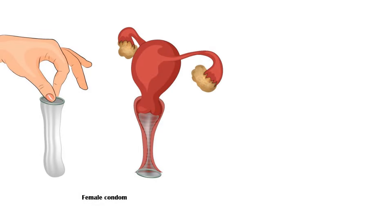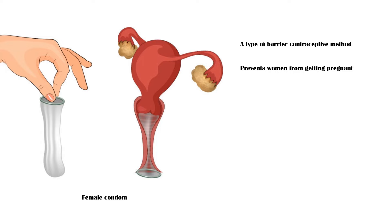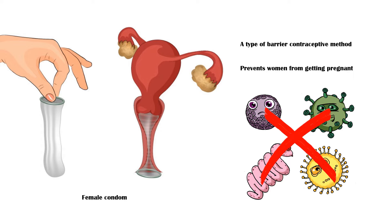Female condom is a type of barrier contraceptive method to prevent women from getting pregnant. An additional benefit of female condom is that it prevents both partners from getting sexually transmitted infections.